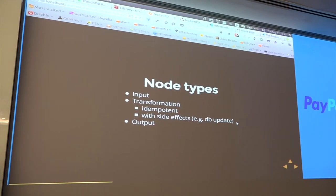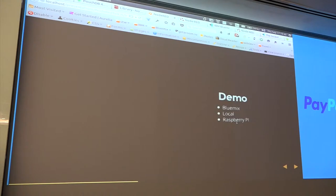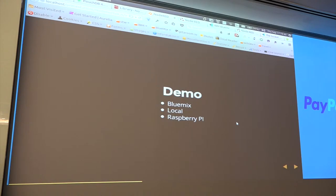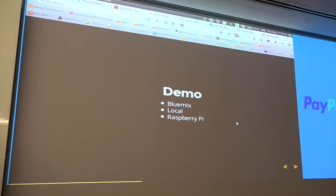It runs on IBM Bluemix — our platform as a service — it runs on your local PC, and it even runs on Raspberry Pi, which makes it cool when you're playing with IoT. If you want to simulate hardware you haven't developed yet, you just write a little Node-RED program on a Raspberry Pi to simulate what your future hardware will be.